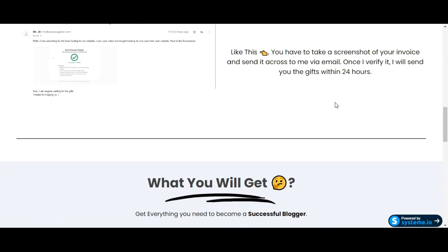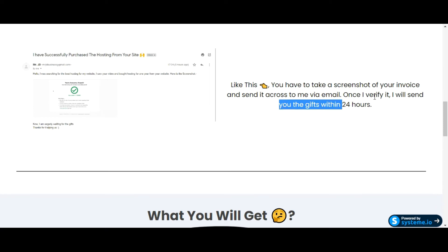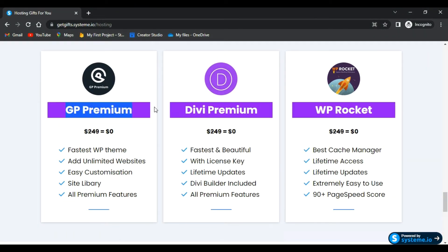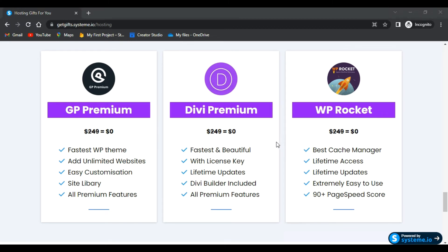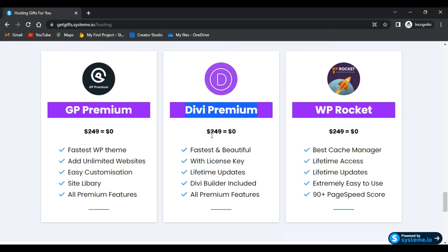What are the gifts you will get? GeneratePress, which costs around $249 and is the fastest WordPress theme - you will get it for free. You will get the Divi Premium theme with the license key, which goes around $249, but you will also get it for free.